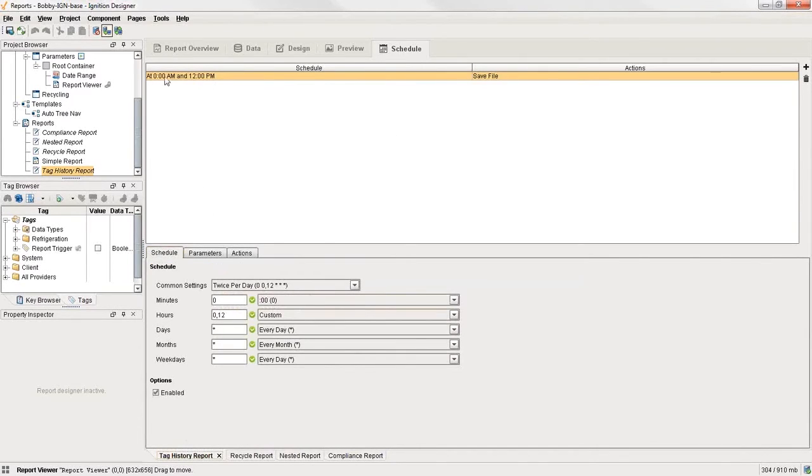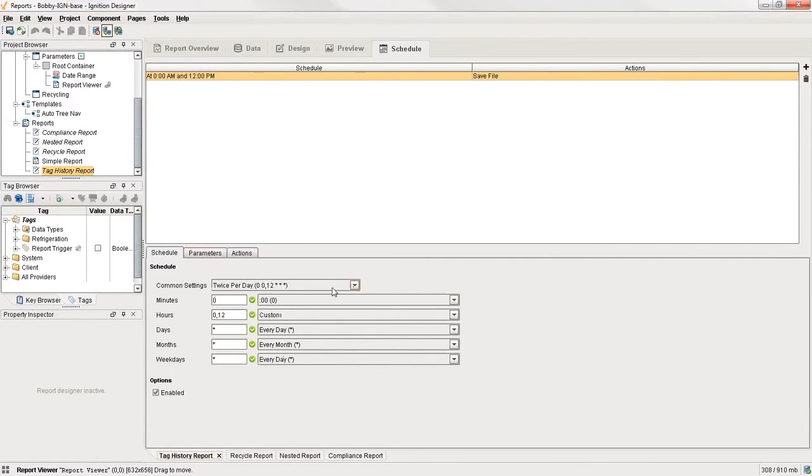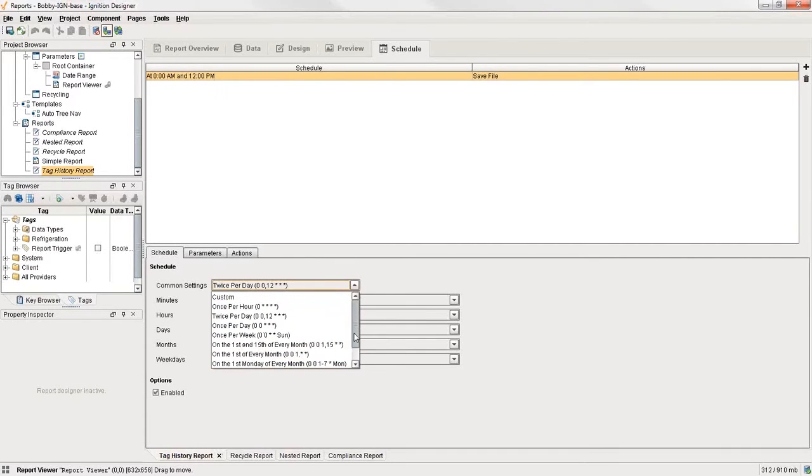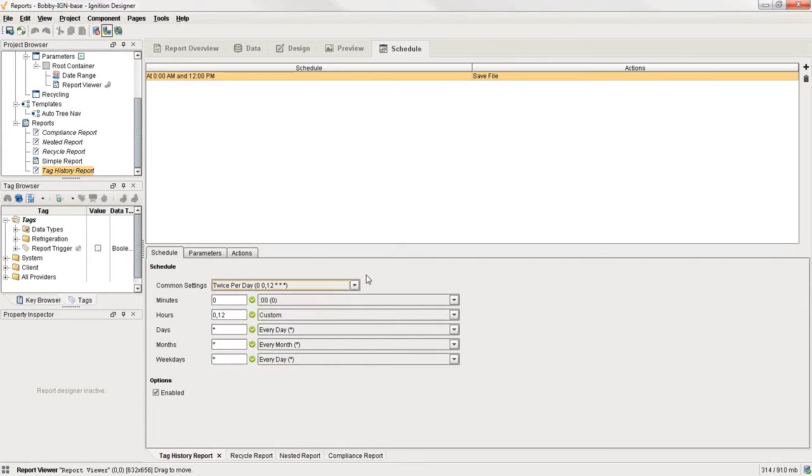For example, here we've got one new schedule and just click on the little plus icon on the far right. Adds a new schedule here. And then you can select whatever rate you want it to run at. In this case, I've chosen twice per day, zero, twelve, star, star, star. And what that means is at midnight and noon. And you can see there's lots of different options here for you. Or if you want to, you can choose a custom one.